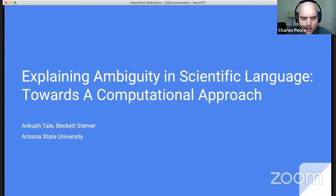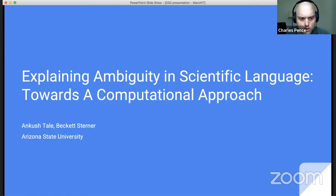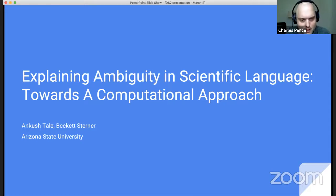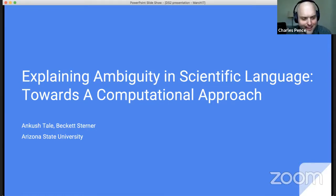Okay, with that, we're live. Just a second to finish changing the settings. All right. Okay, welcome back everybody. The third talk of the third day here in the conference. It is my distinct pleasure to introduce a group from Arizona State University, Ancustele and Beckett Sterner, who will be talking about explaining ambiguity in scientific language towards a computational approach. This is a really cool project, so please take it away.